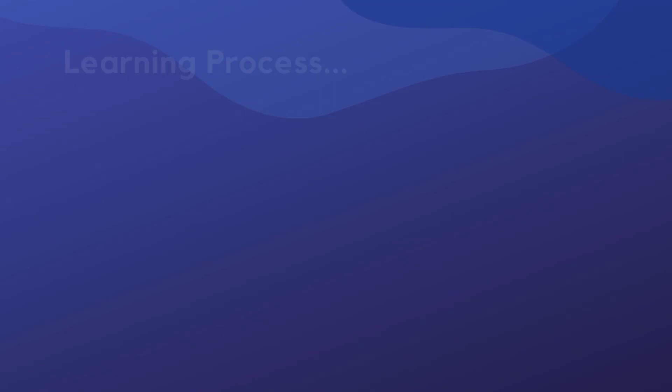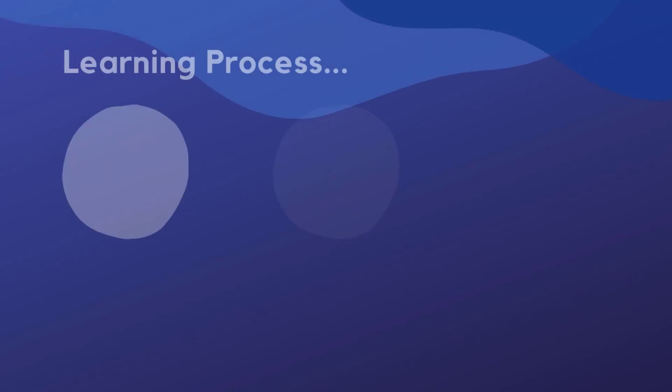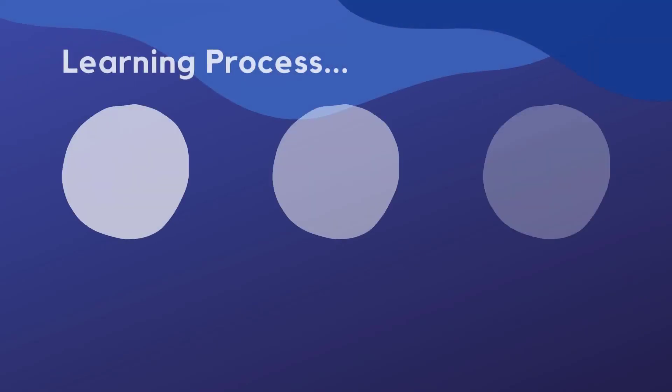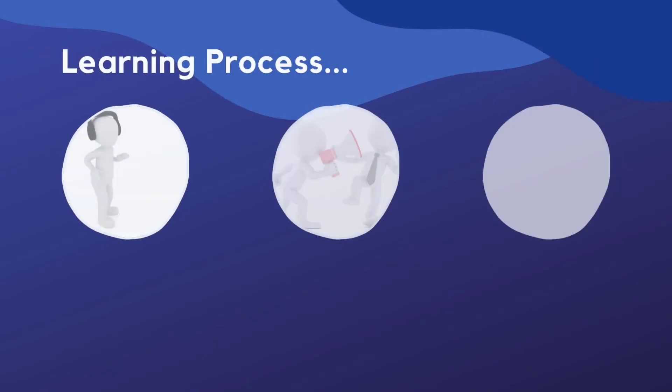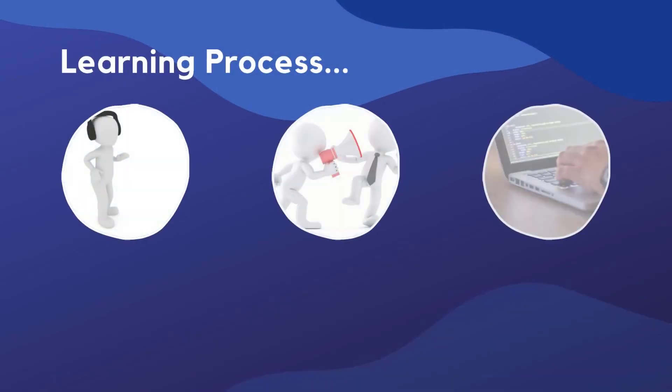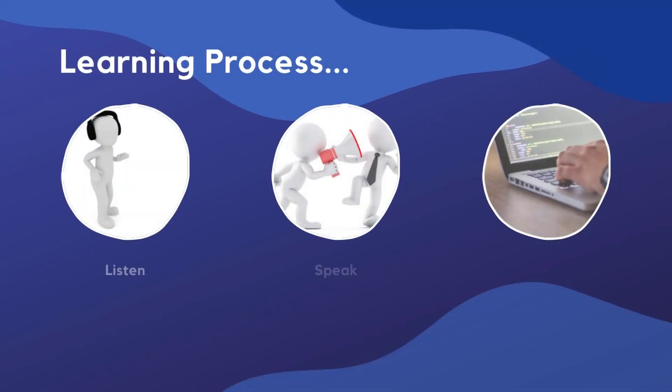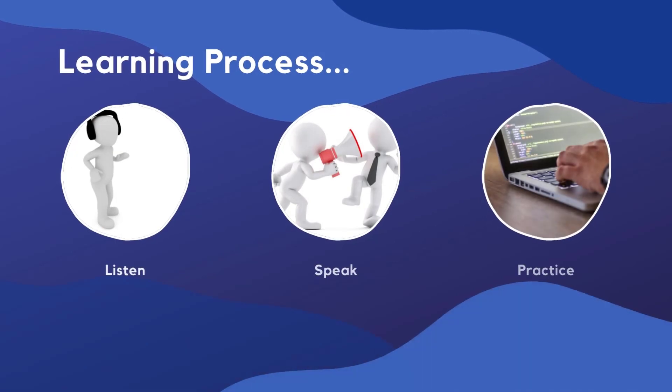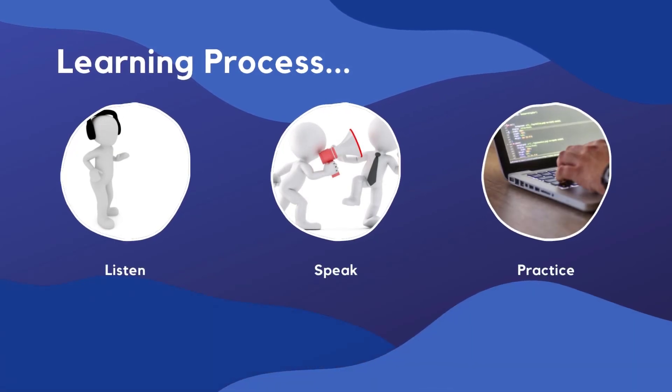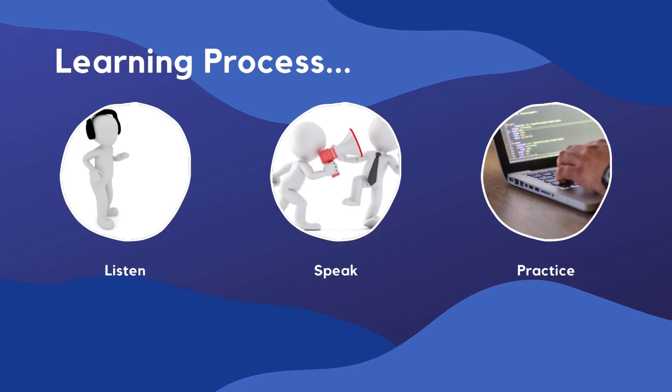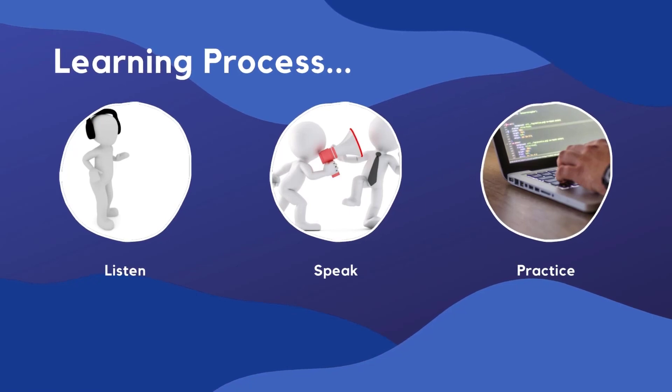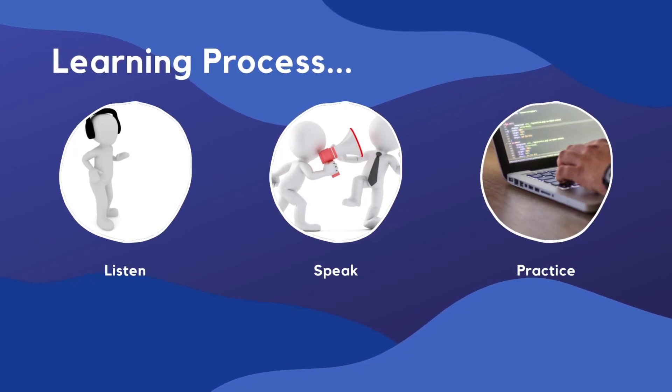Learning a new programming language or framework is generally a three-step process. First of all, I should understand when experts talk about it. Secondly, I should also be equipped with same vocabulary so that I can talk the same language. And third one, of course, I should be able to write the code using that programming language.